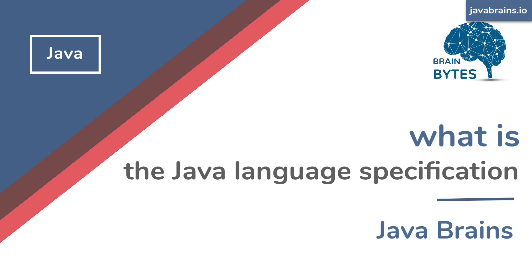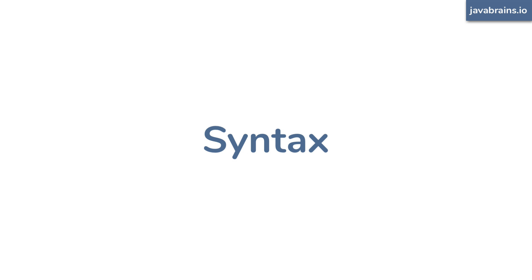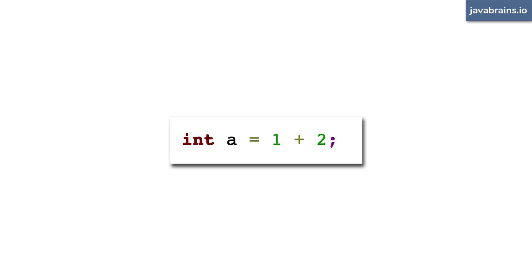As with any programming language, Java has a syntax. The syntax is basically how you write your code, its structure. When you write code a certain way and you execute it, you expect it to do what you ask it to do. So if you write code that adds the number one with the number two, you expect the result to be three.